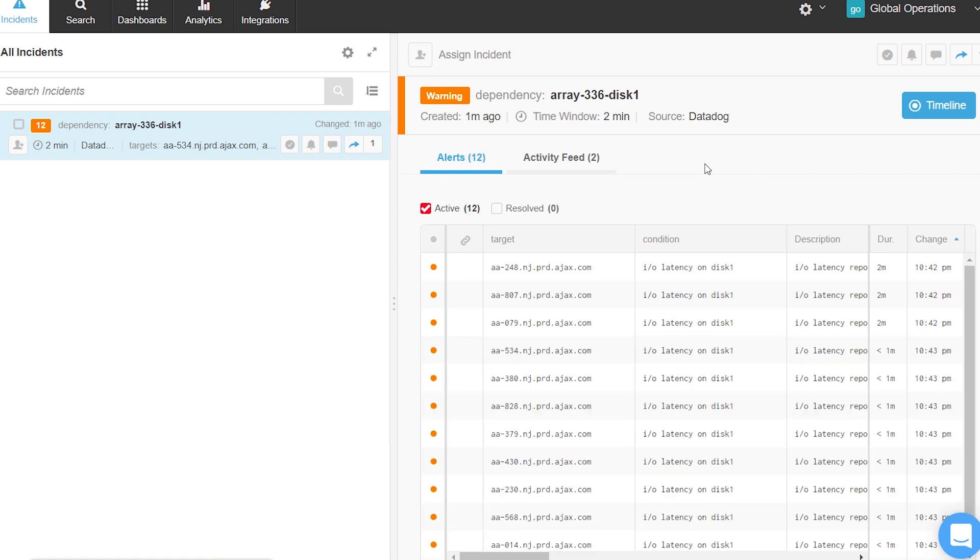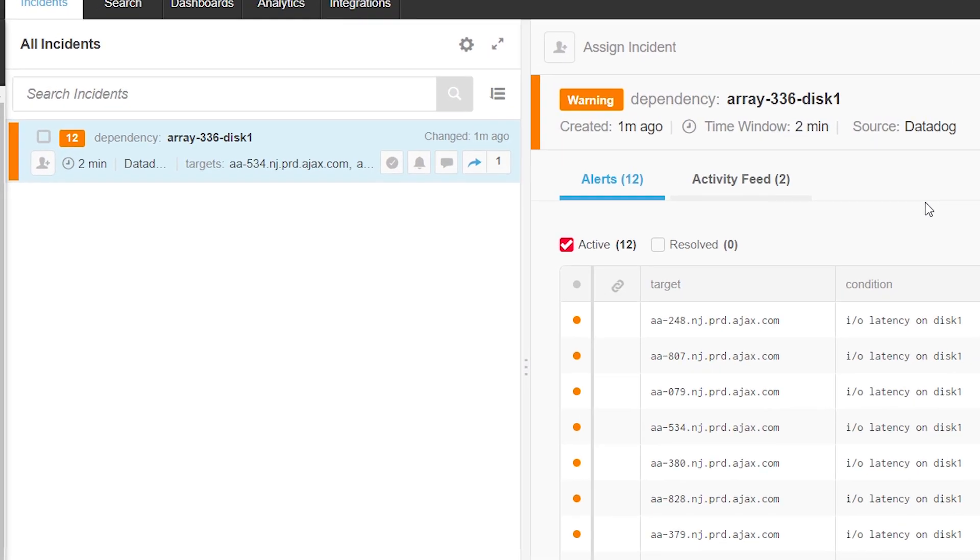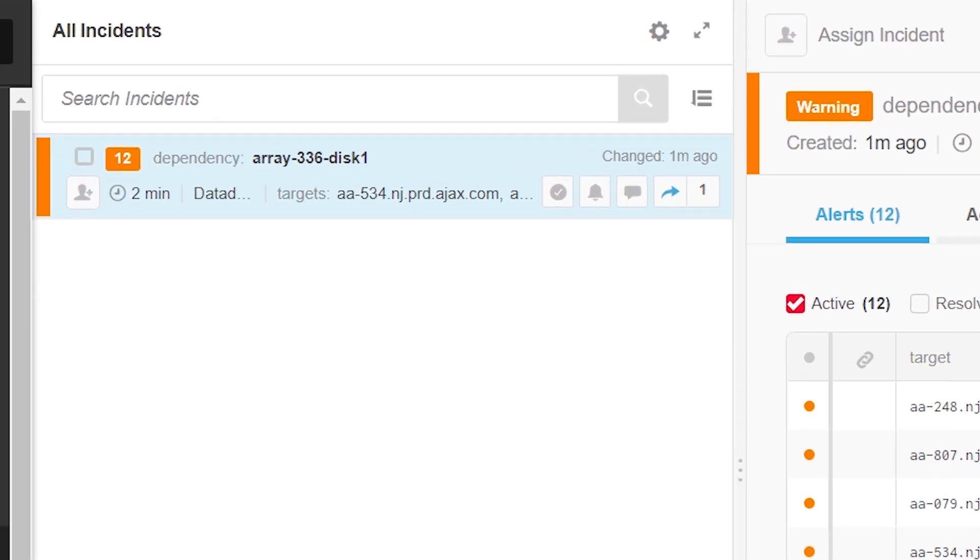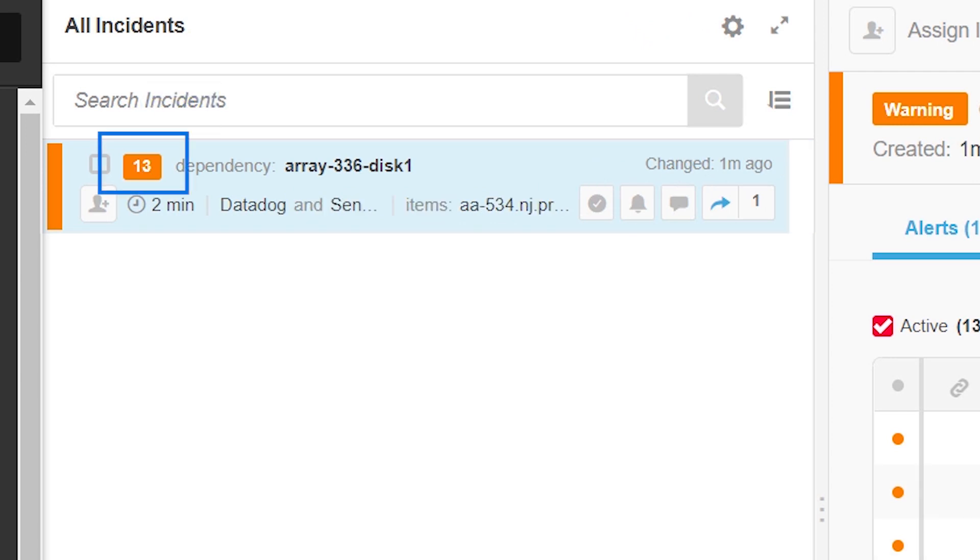Right after that, nine more alerts come in. BigPanda correlates all 12 alerts together, reducing the noise by 92%. A thirteenth alert comes in, this time from a different source, Sensu.